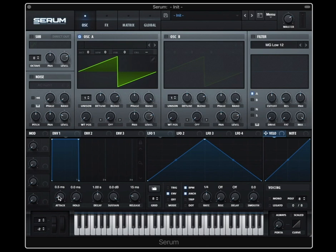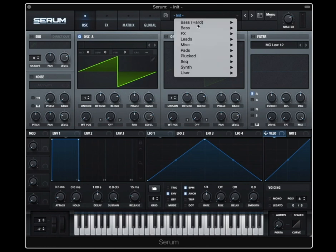Over in the envelope, we're stuck with what they give us — a standard ADSR with a hold. Over here, we can do anything we want. So let's look at some examples.